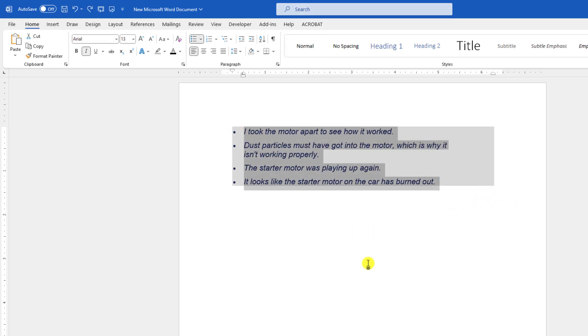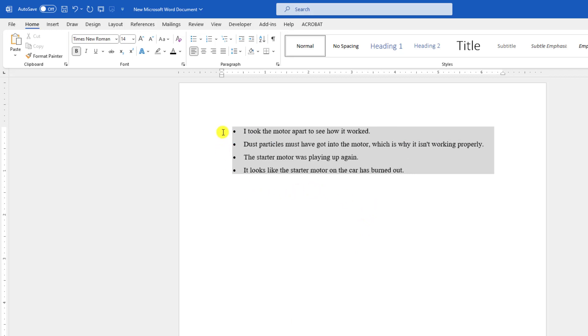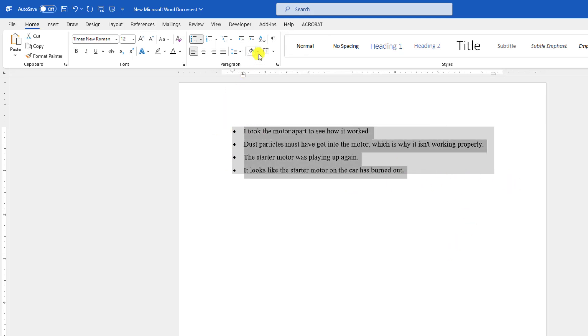If it doesn't work for you, just select this text. From your keyboard, press Ctrl plus A space bar and here you will see all formatting removed. But gray is still there, so you have to again select the text and remove the background color.